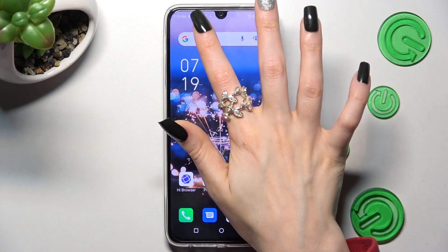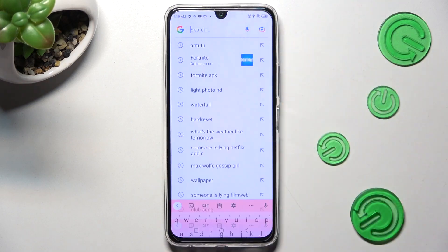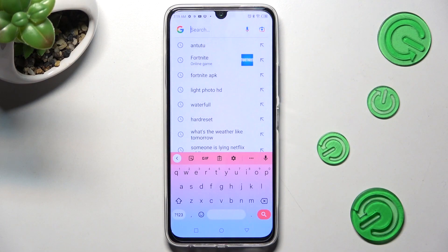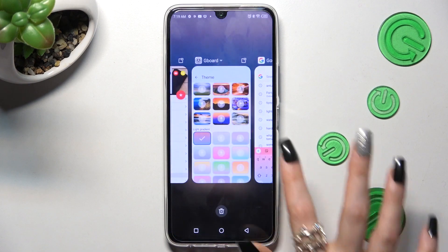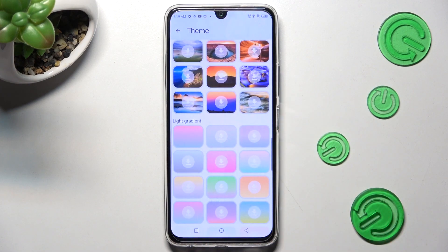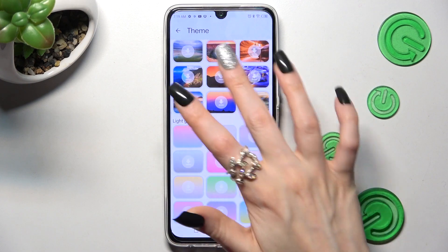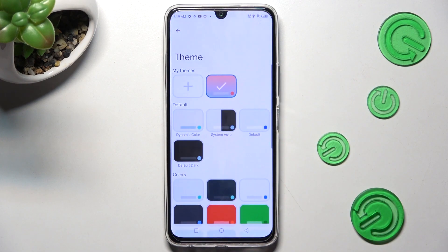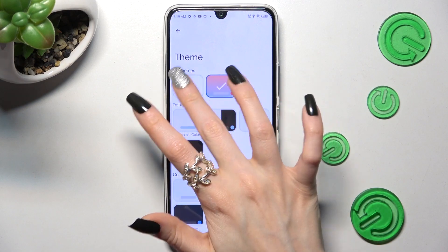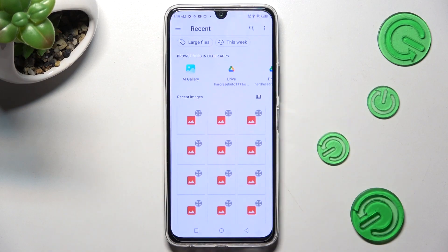When I go back, as you can see the theme of my keyboard has changed. But you can always go back and customize it by choosing the plus icon under My Themes.